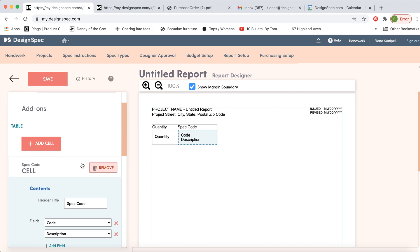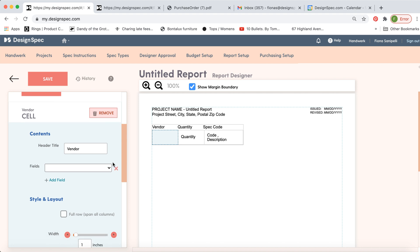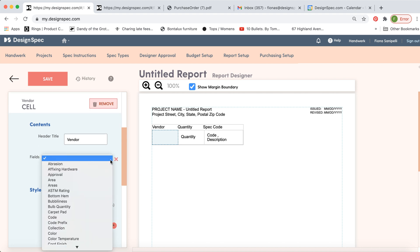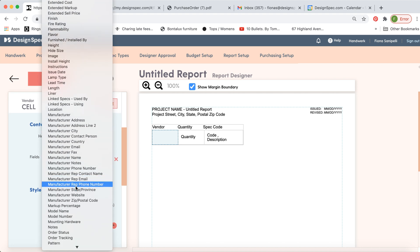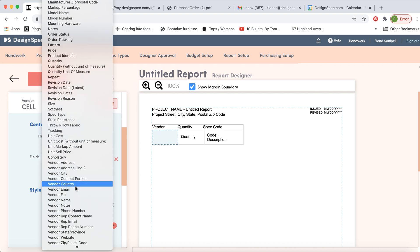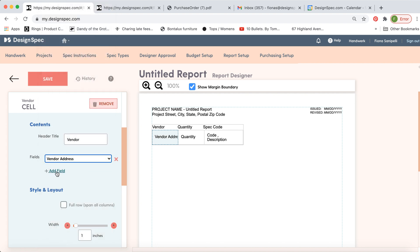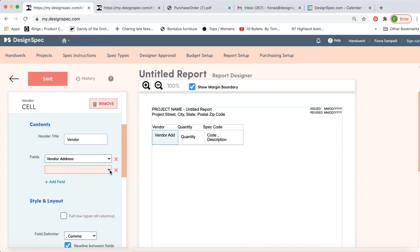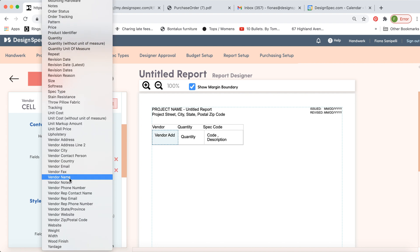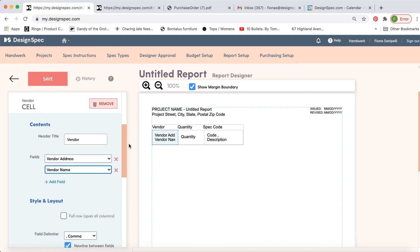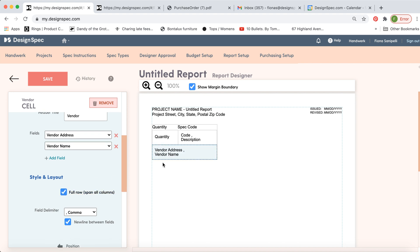Let's add another cell and let's call this vendor. And here we'll include a few pieces of vendor information. Let's say vendor address. Let's add another field and we'll include the vendor name. Now if we want this information to show up down here along the bottom, go down here and select full row span. Now you can see the vendor will show up underneath these main cells here.